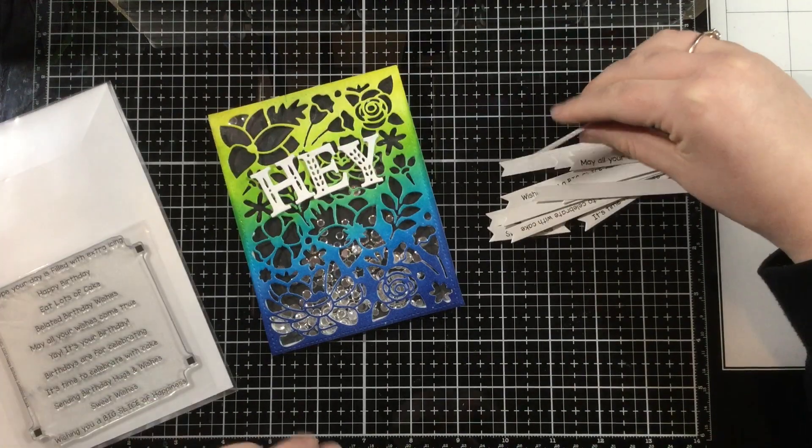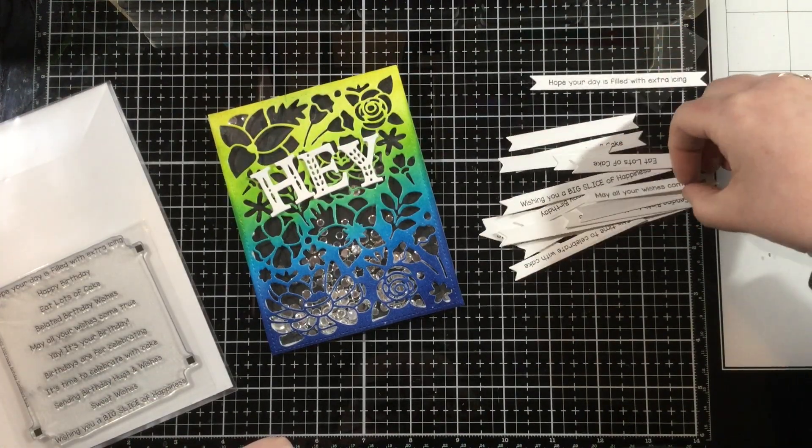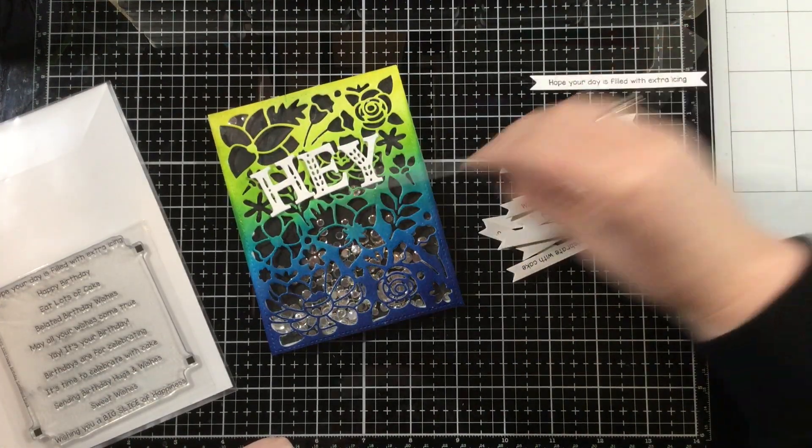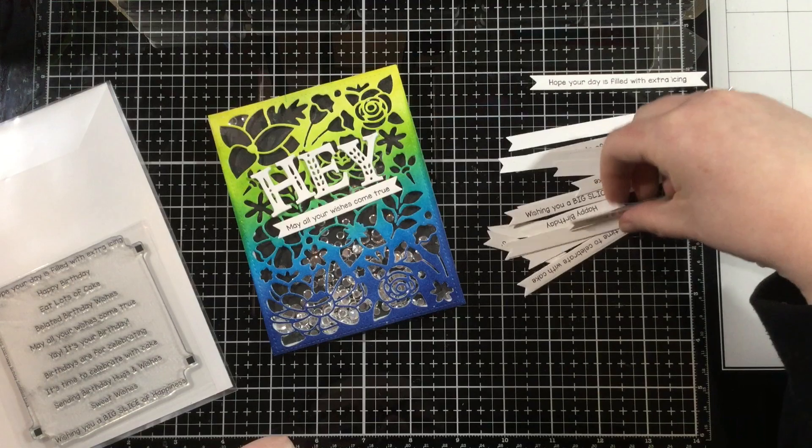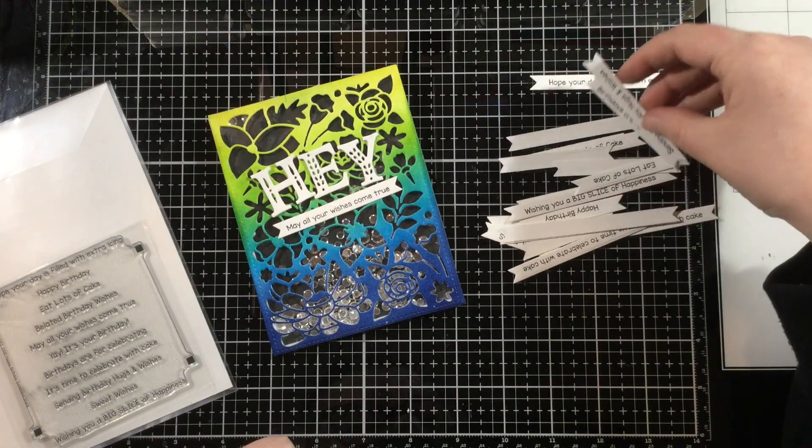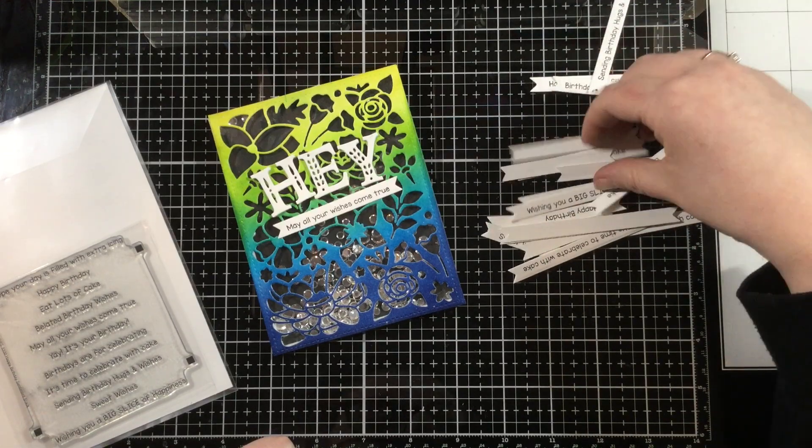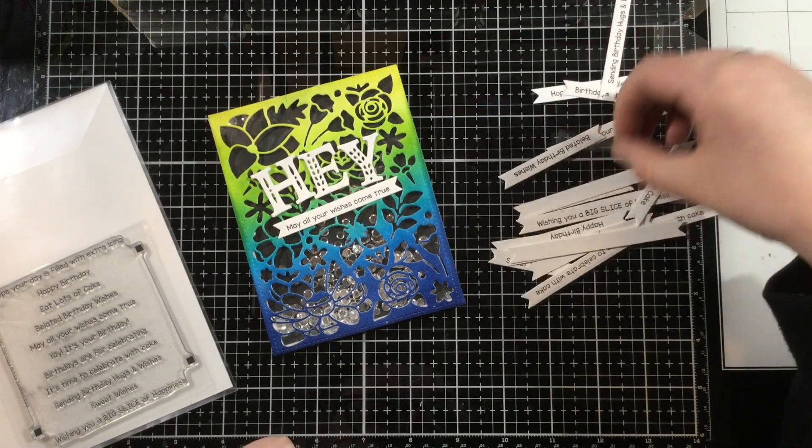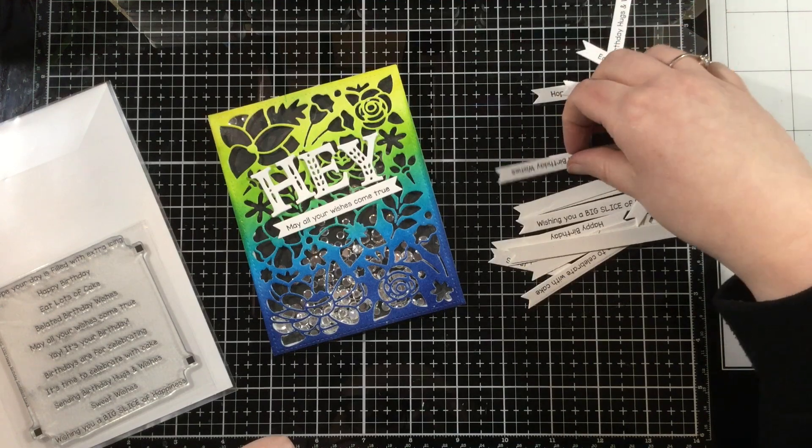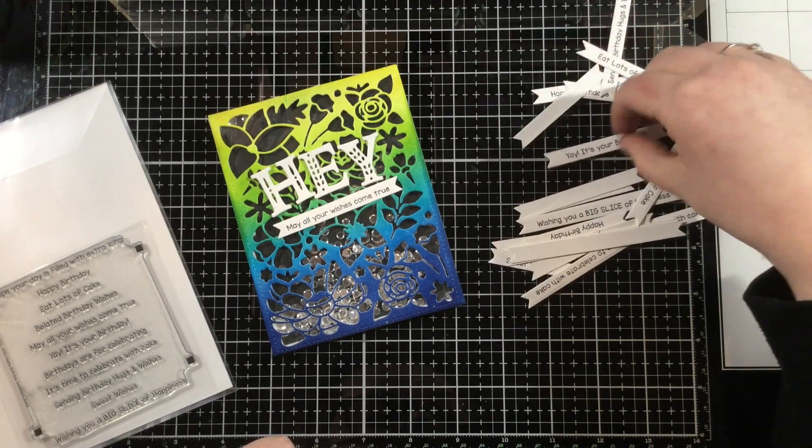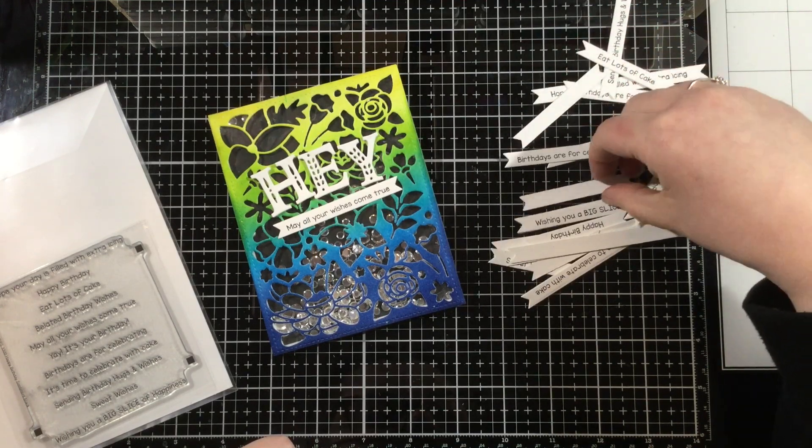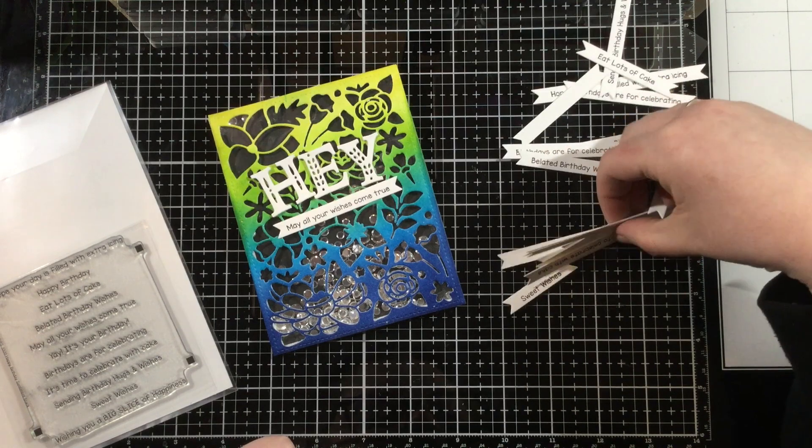Now to add a little banner underneath, I am grabbing the new Happy Birthday sentiment stack stamp set, and I have just a whole bunch of these sentiments already pre-cut out, and I keep them in the back of the stamp pocket. I'll pick the one I like the best and add that below my hay sentiment.